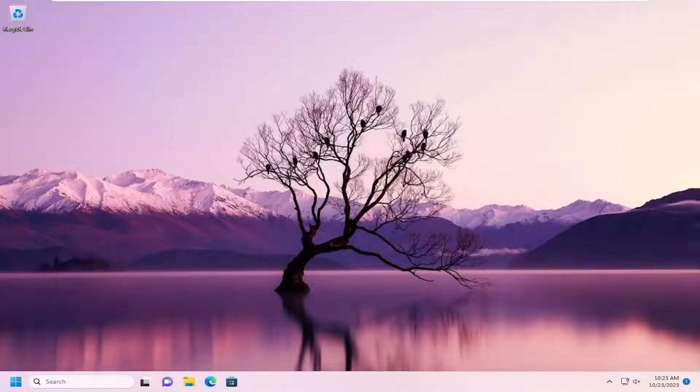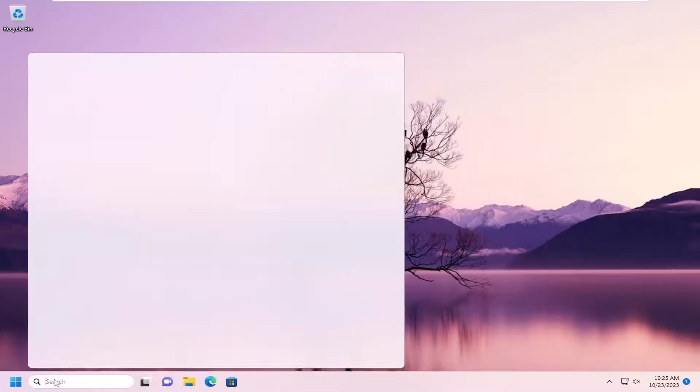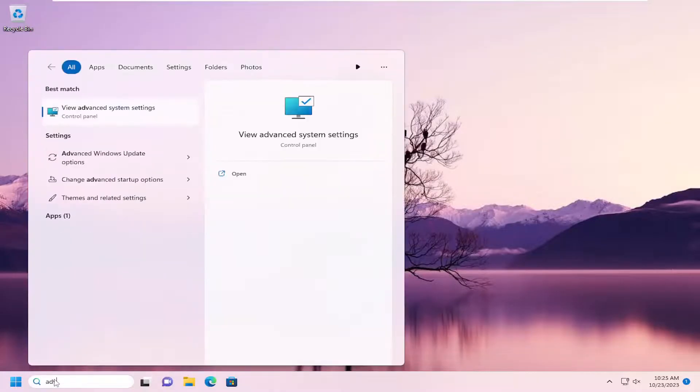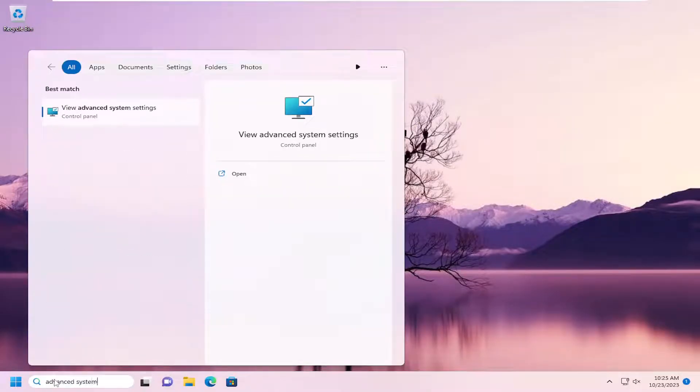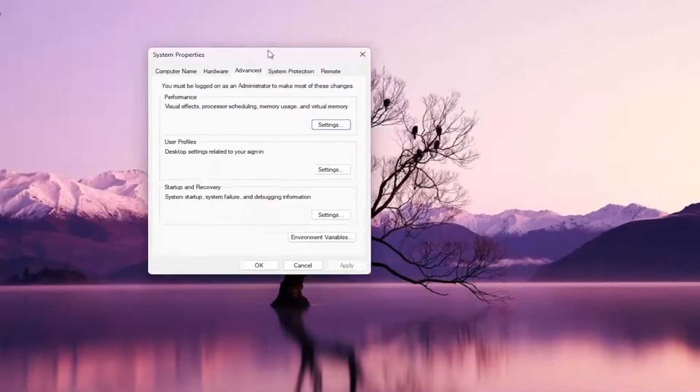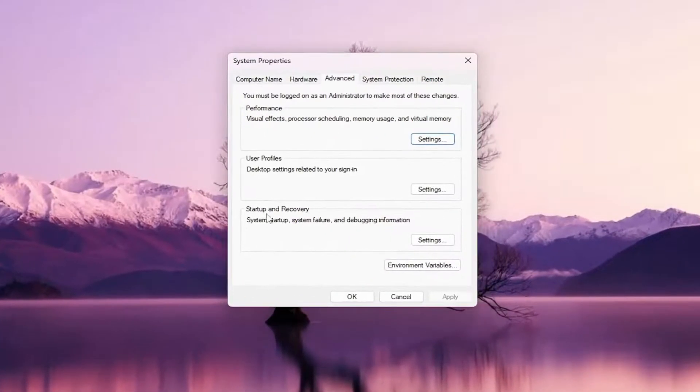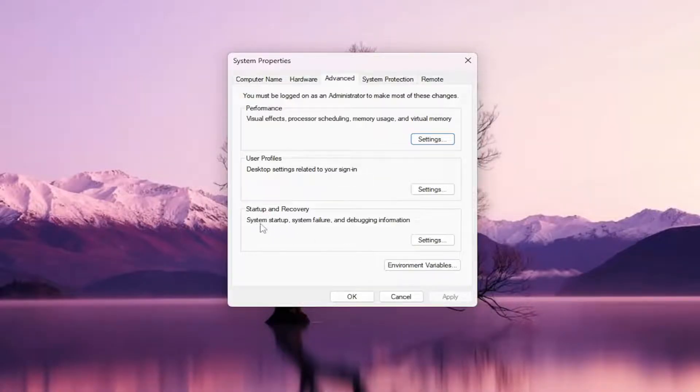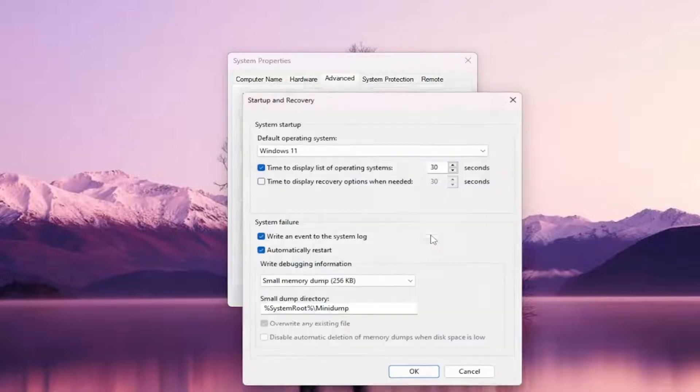let's go ahead and jump right into it. All you have to do is open up the search menu and type in Advanced System. The best match will be View Advanced System Settings. Open that up. Underneath Startup and Recovery, you'll see System Startup, System Failure, and Debugging Information. Select the Settings button.